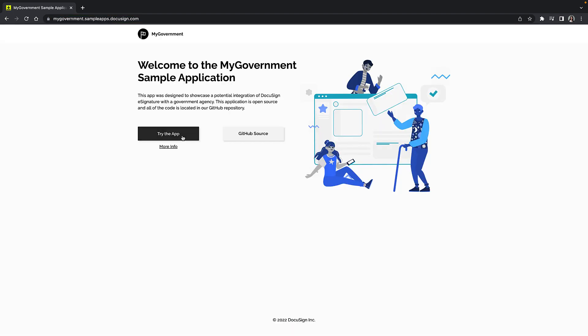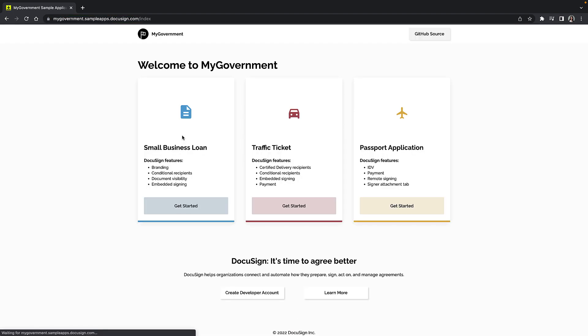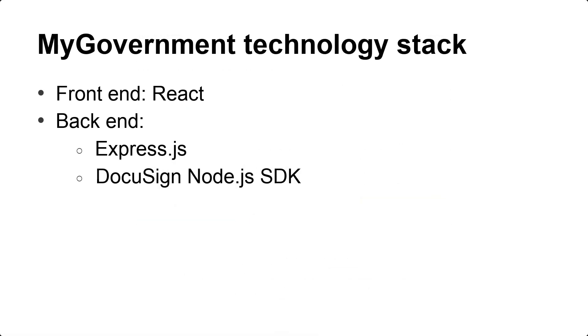MyGovernment showcases an integration between a generic government agency and our e-signature API. The app uses a Node.js web application framework called Express.js on the backend and React on the frontend. And to make calling the e-signature API easier, MyGovernment also uses the DocuSign Node.js SDK on the backend as well. This app is open source and you can find all of its code on GitHub. See the resources at the end of this video for links.